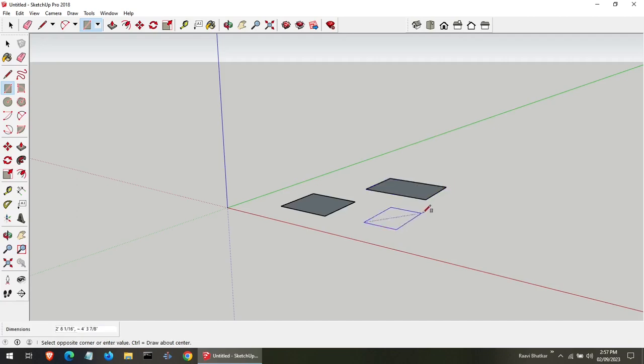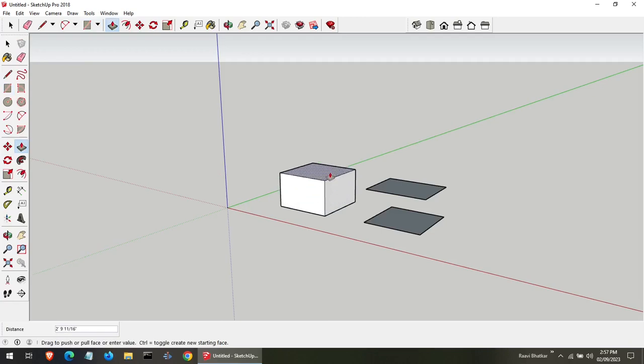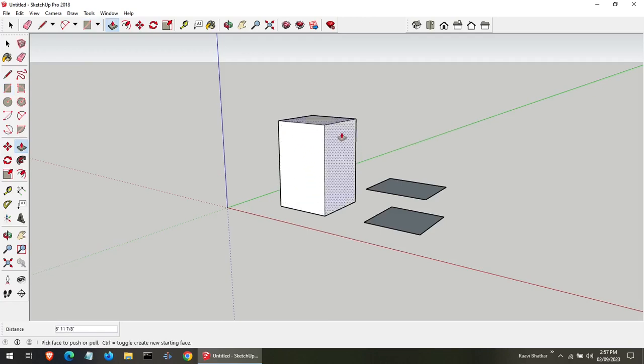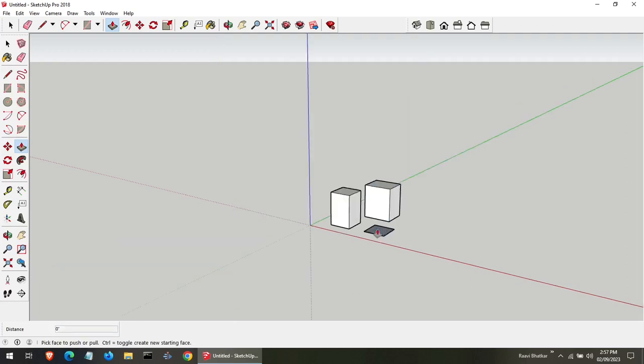Similarly once again. And use the push-pull tool to give it some height. Click. Move. Leave. Remember, practice makes you perfect. It's up to you how tall you make. Don't worry, it will not fall.